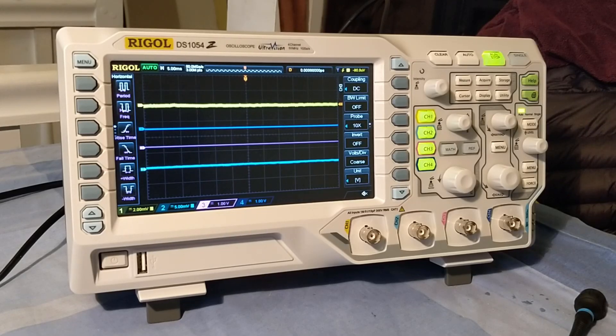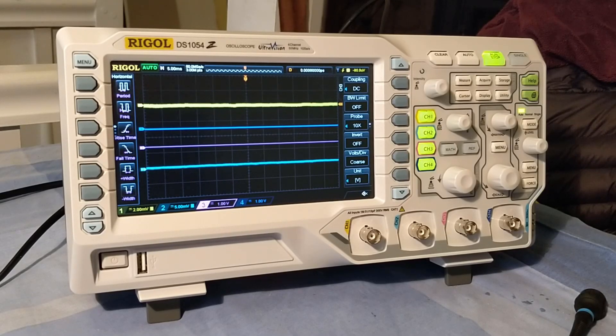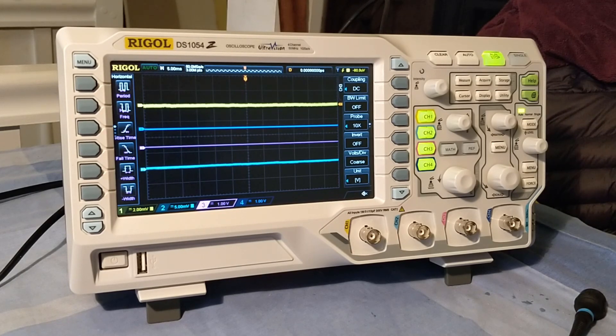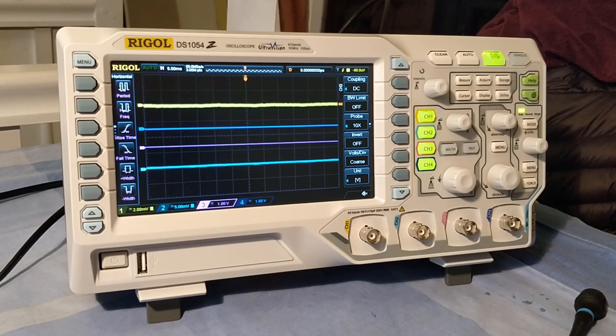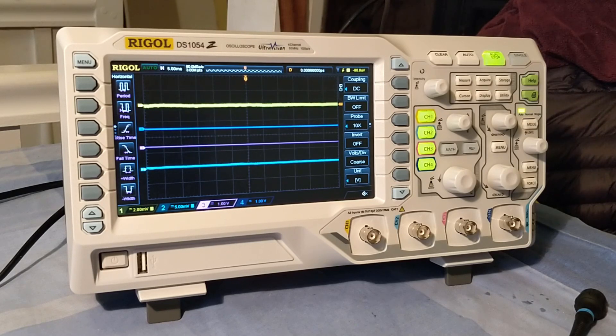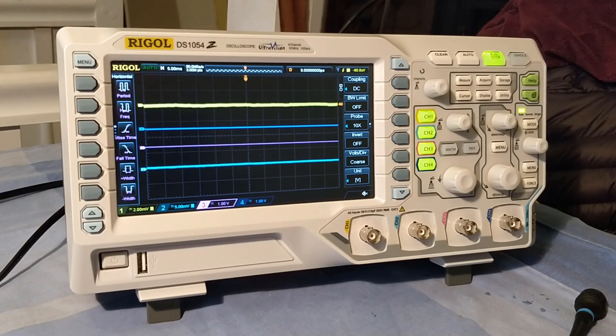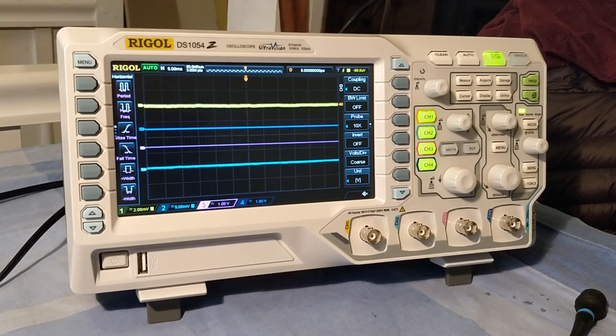I recently got this Rigol DS1054Z oscilloscope and I want to have a little play with it, make sure everything's working properly. I thought what I'd try to do is display some oscilloscope artwork by a chap called Jerebeam Fenderson, and I'll put links in the description where you can download these files from.